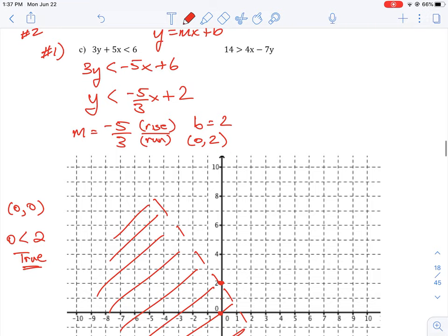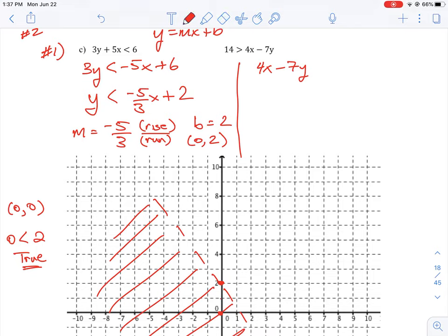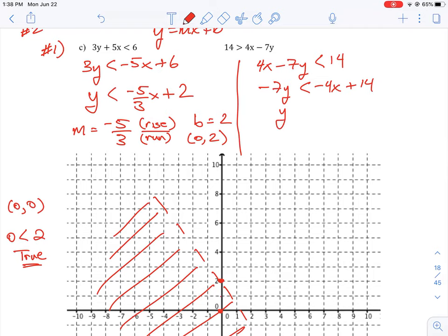For the other equation, we have 4x minus 7y is less than 14. We move the x over to the other side so we get negative 7y is less than negative 4x plus 14, and then divide both sides by negative 7. When you divide by a negative number you have to flip the inequality, so less than becomes greater than.